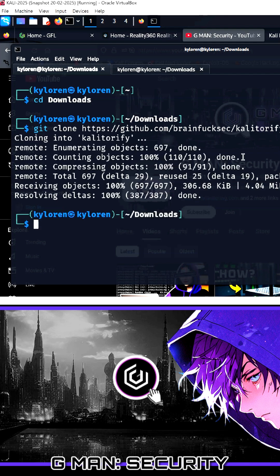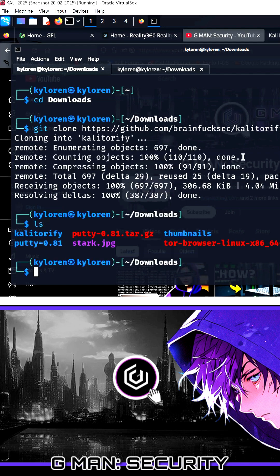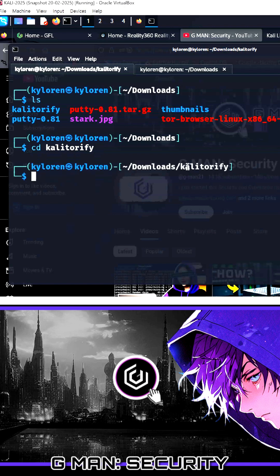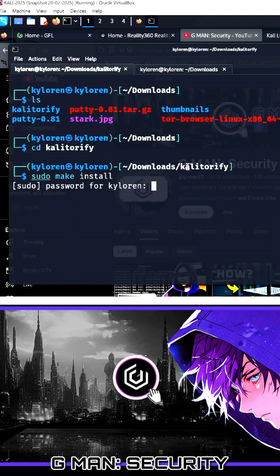Then, check the directory is there with a quick ls. The install is pretty easy. CD to the Caliturify directory and then issue the command sudo make install. As it's a sudo command, type in your password, and the install is complete.